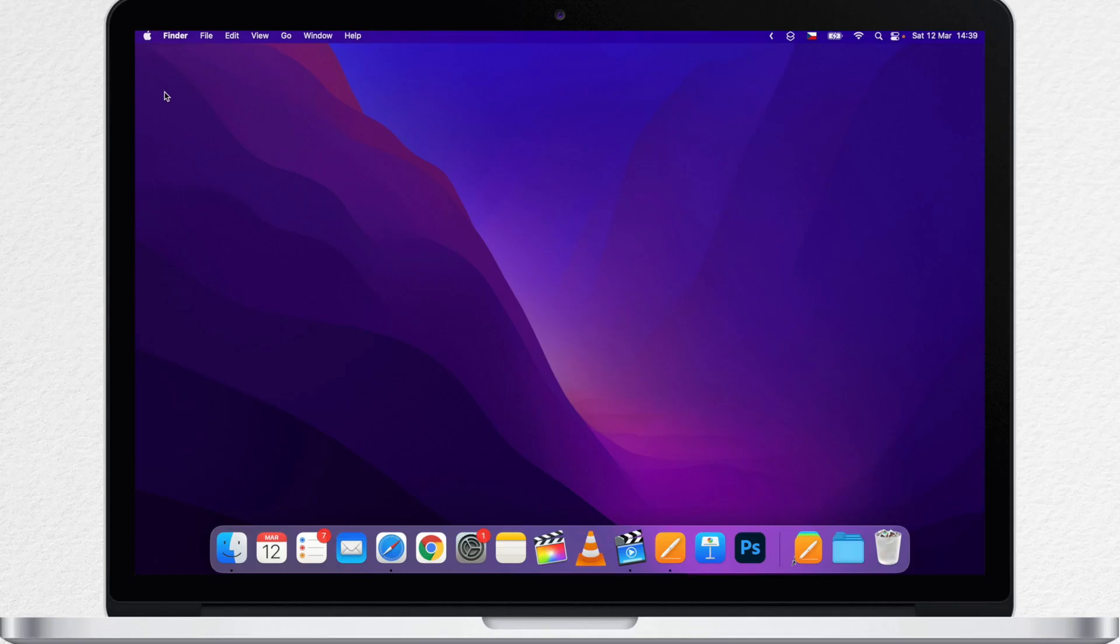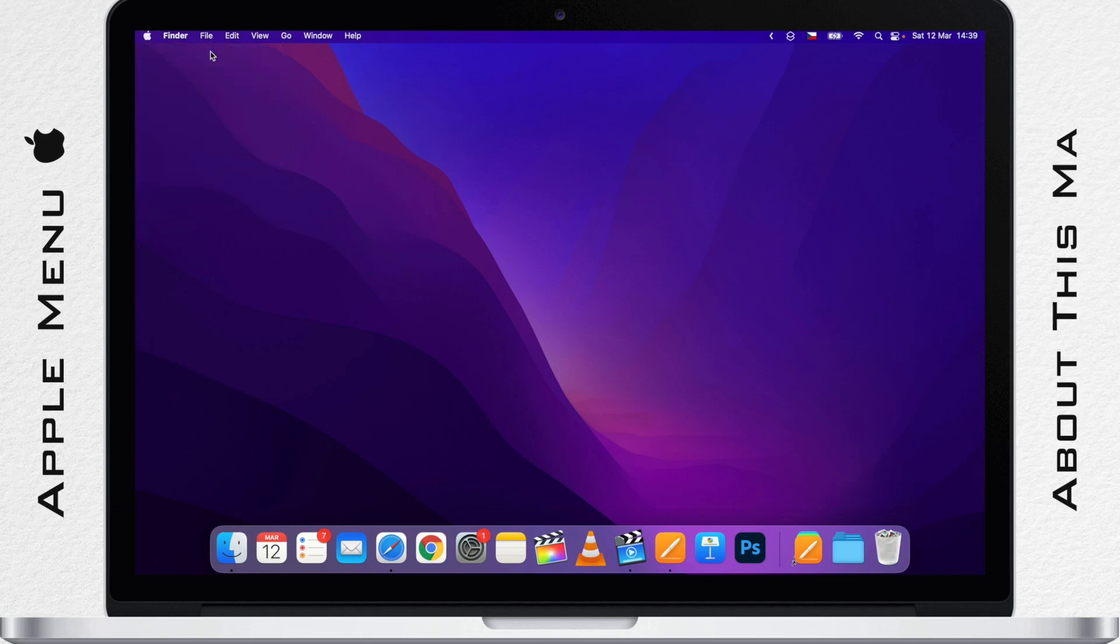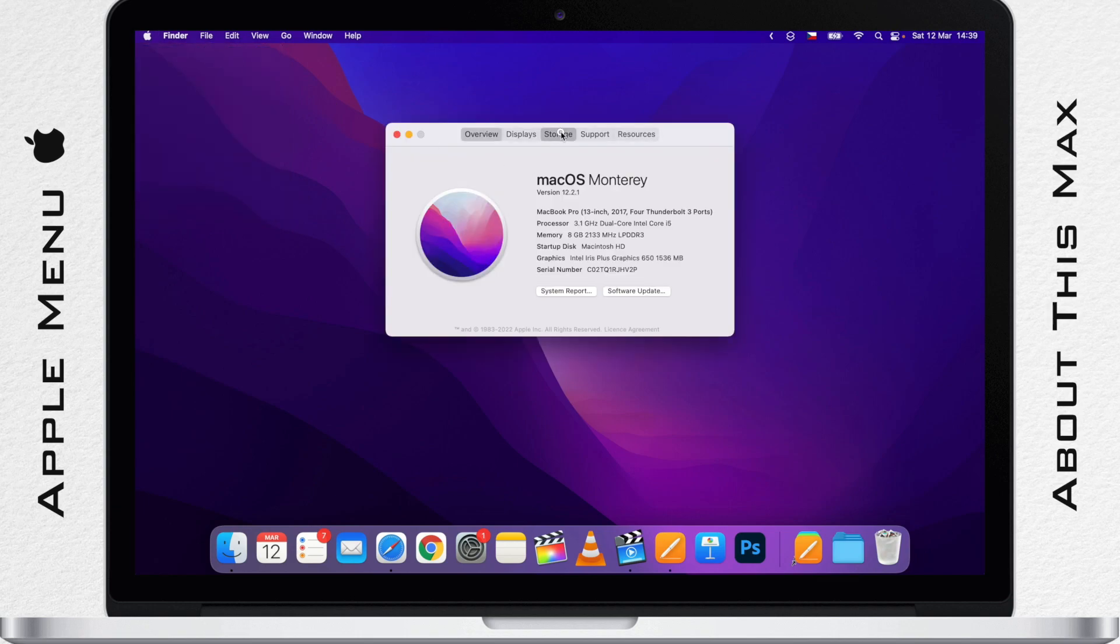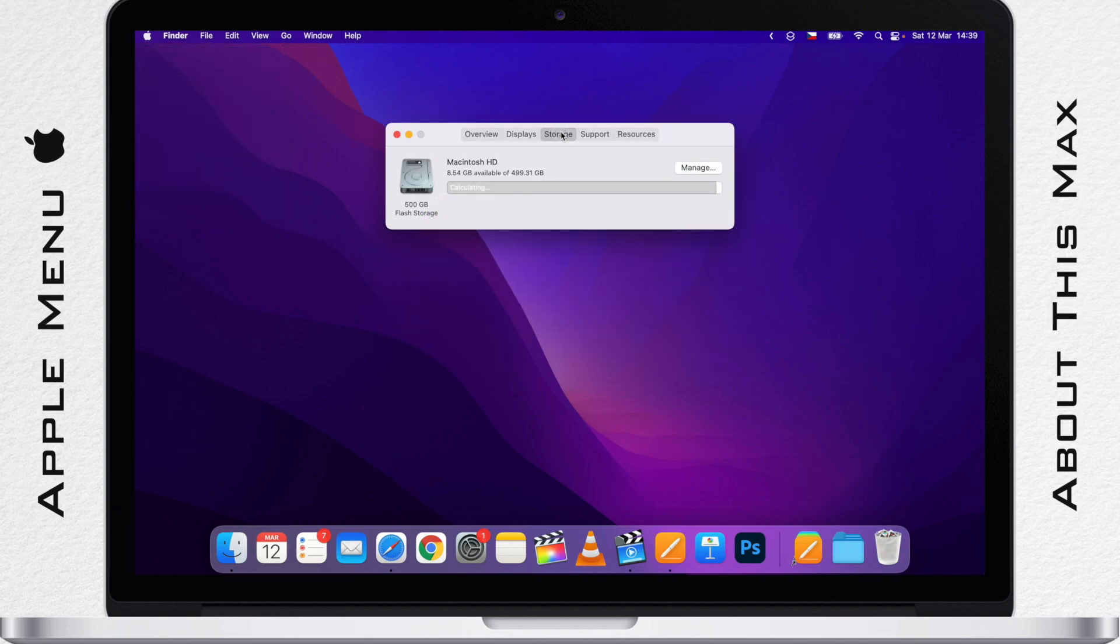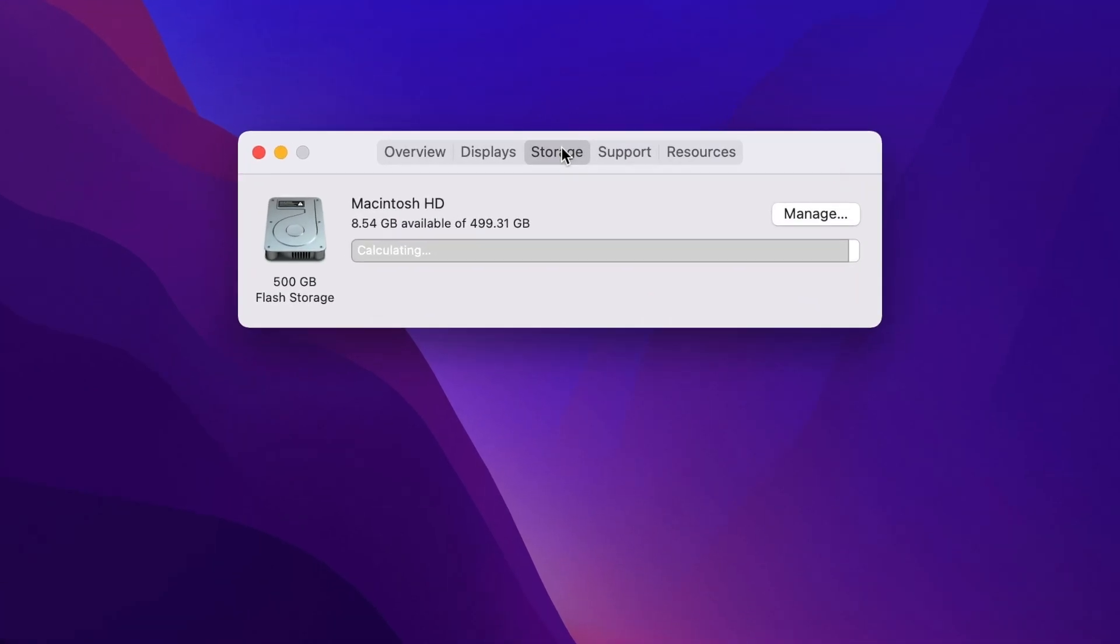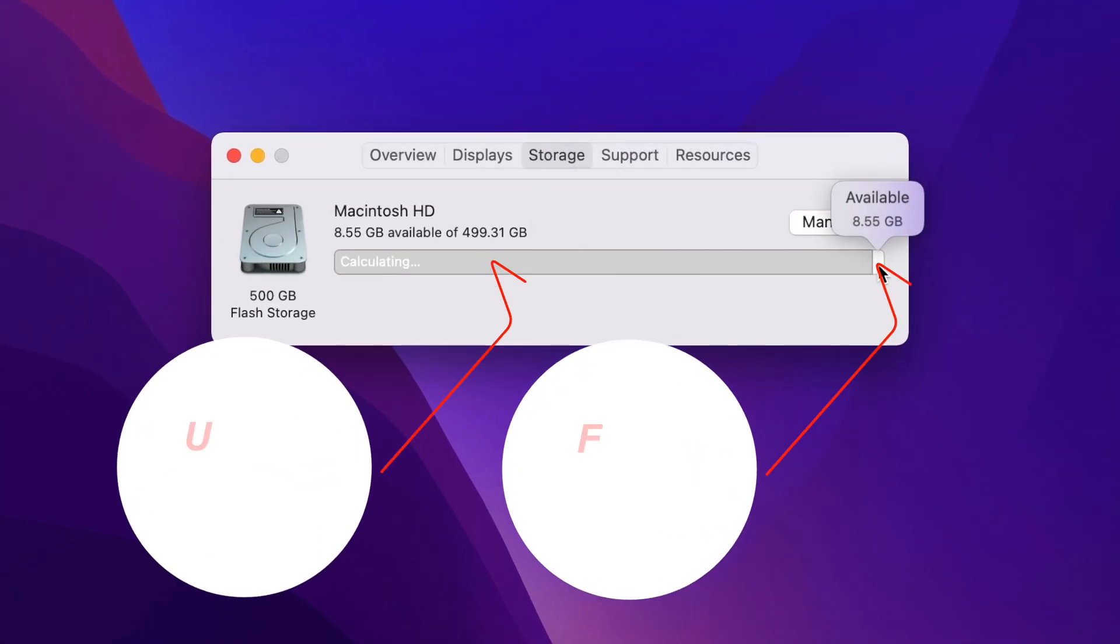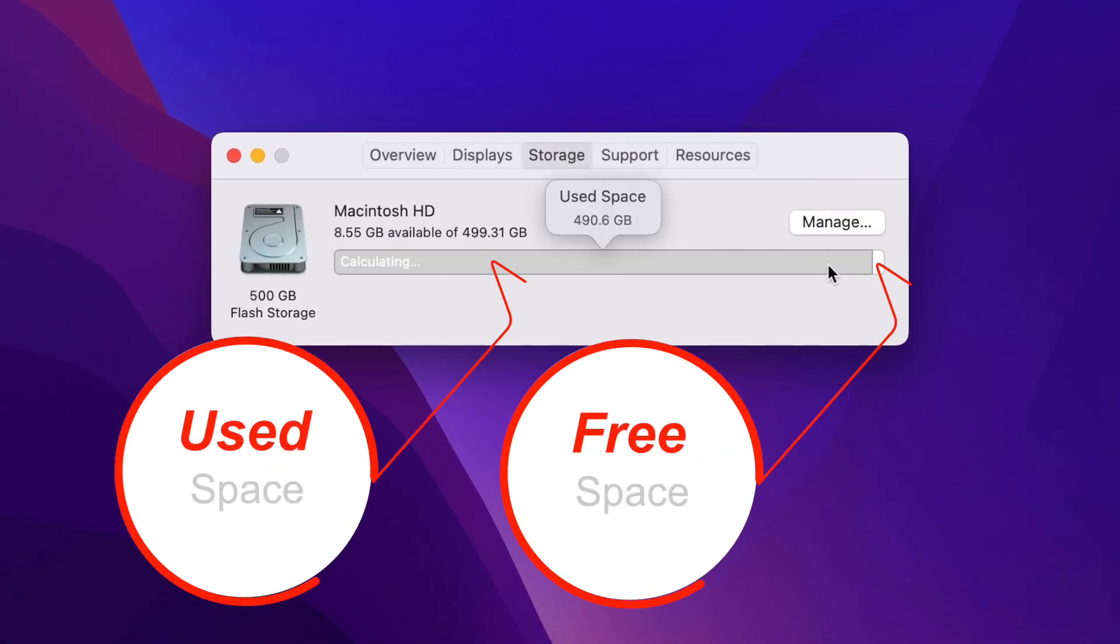First, go to the Apple menu and select About This Mac. Then click on Storage. First the storage is just generally split on used and not used.